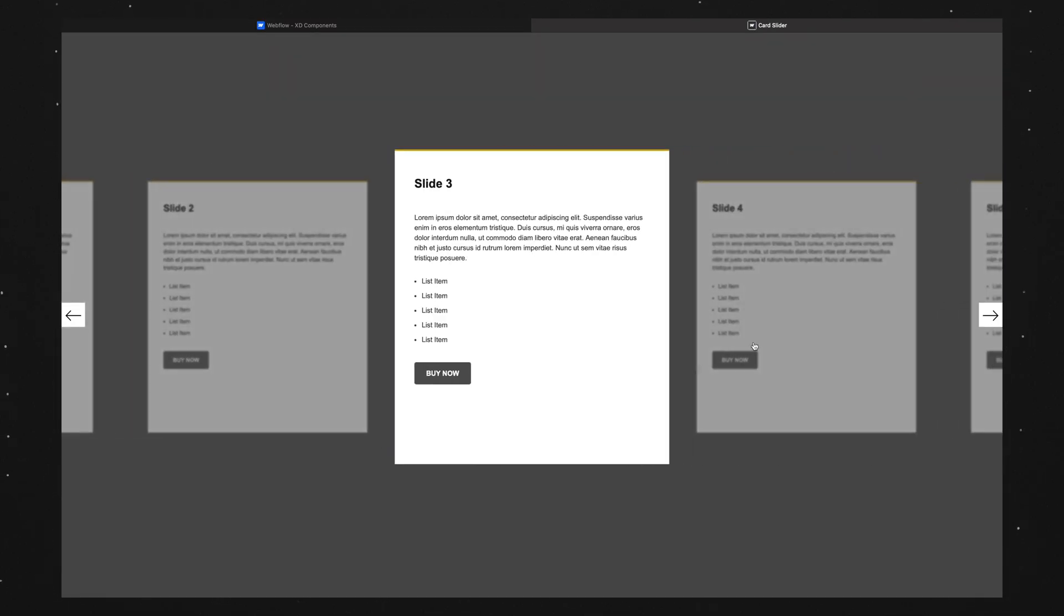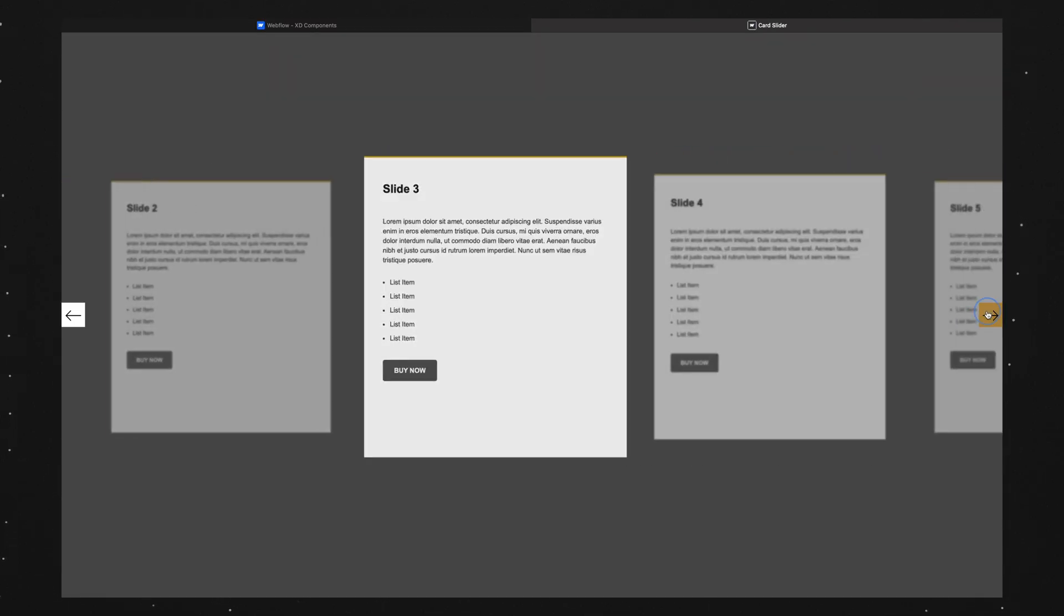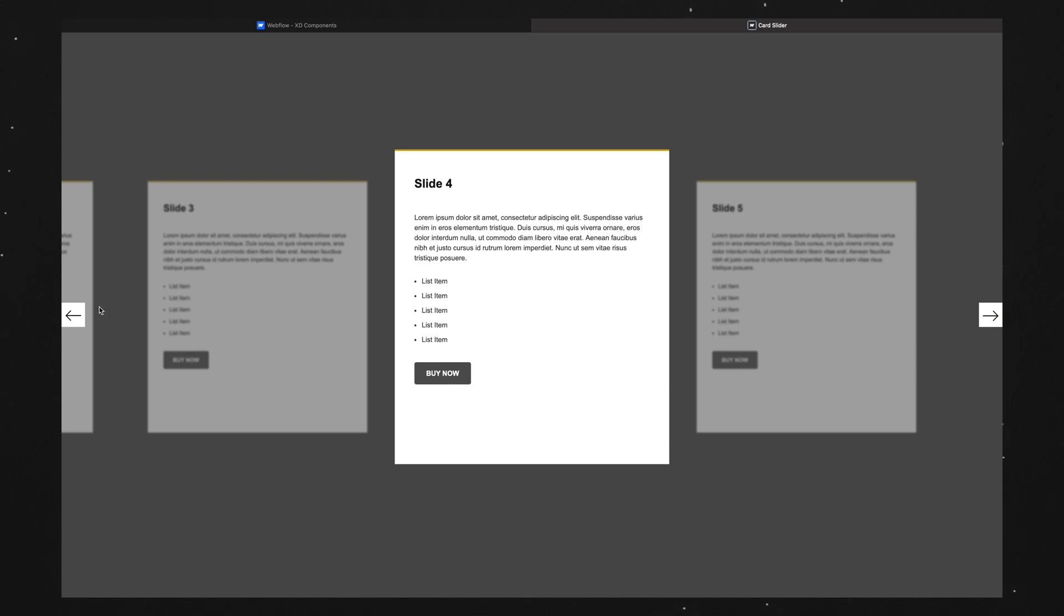So that's how to start a slider on a specific slide in Webflow. Thanks for watching. If you found this video useful, drop a like below, and I'll catch you in the next one. See ya.